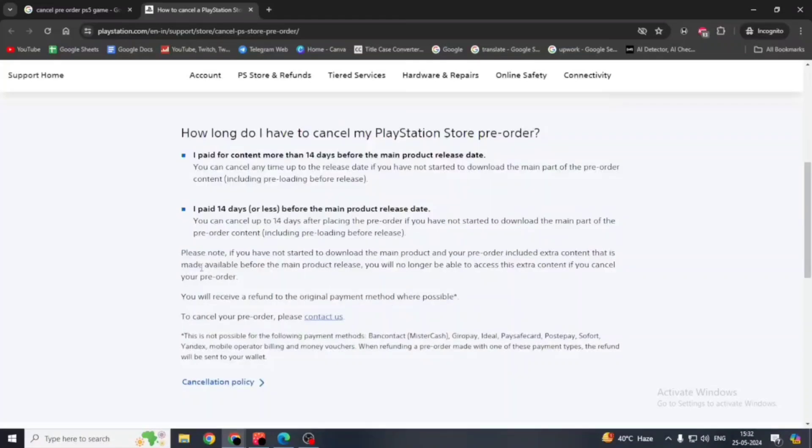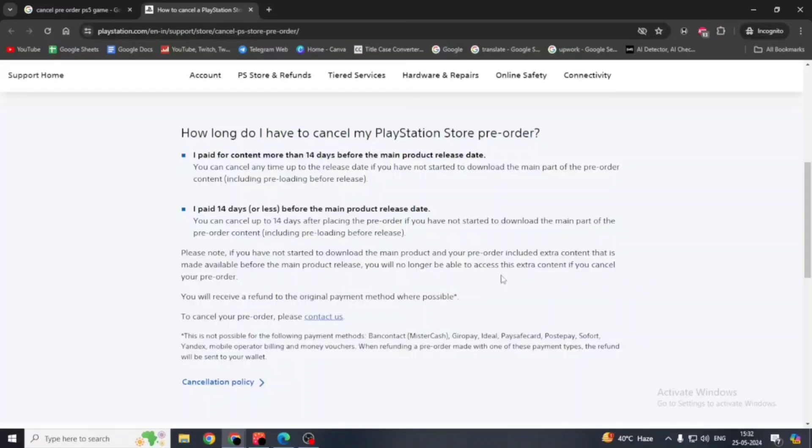You should also note that if you have not started to download the main product and your pre-order included extra content that is made available before the main product release, you will no longer be able to access this extra content if you cancel your pre-order.